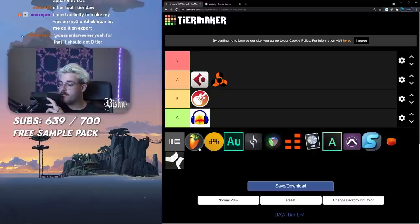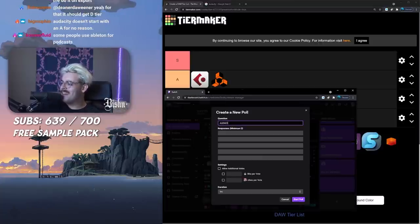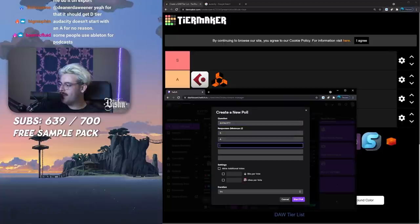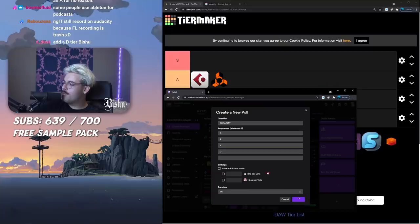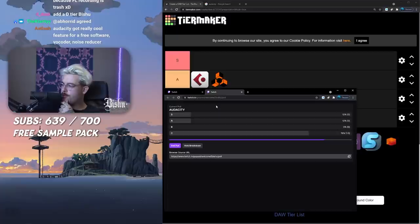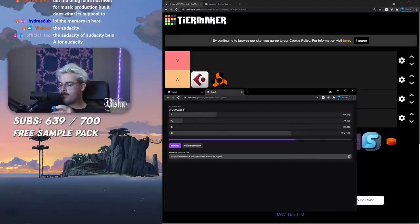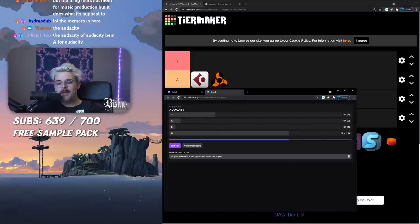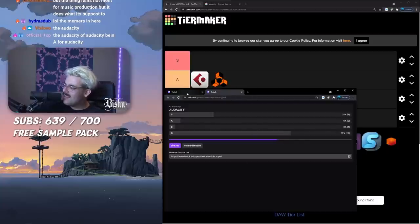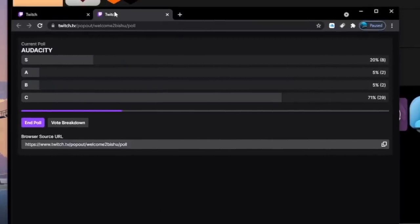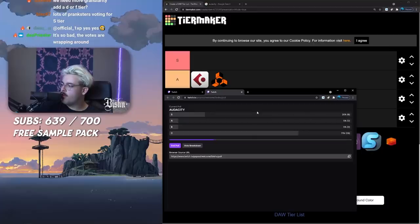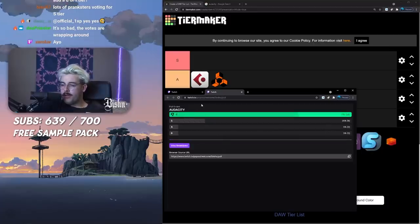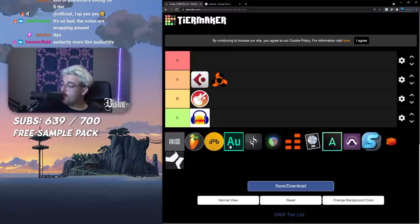Here's a poll. Audacity S, A, B, C. S tier tool, F tier DAW, 100%, I really agree. This is in terms of DAWs. Lots of pranksters voting for S tier. C tier for Audacity but an S tier tool, I will say 100%.